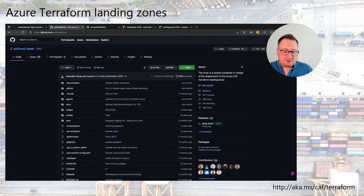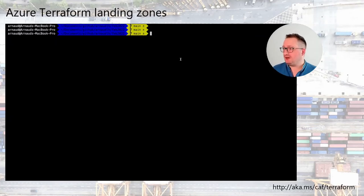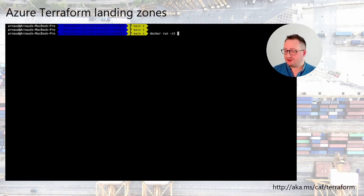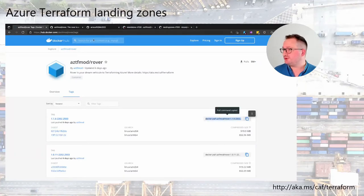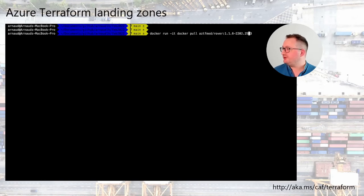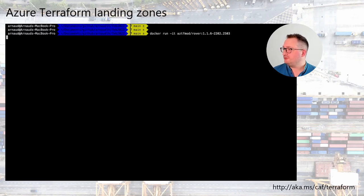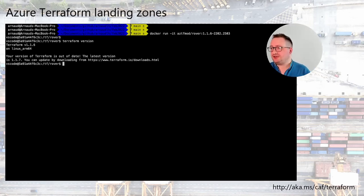As mentioned, Rover is a container. If I go to my environment here, I can just do docker run -it with the right version of Rover and run this command. Since I already have it locally, I can just run it and I'm inside the container. I can run terraform version to confirm the version.